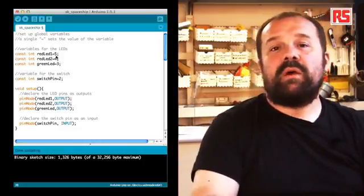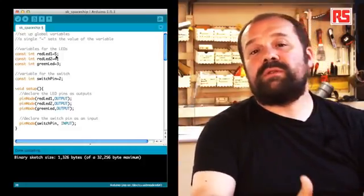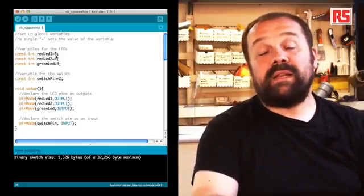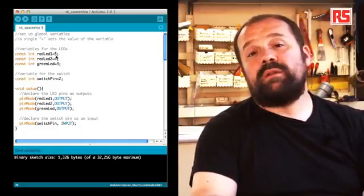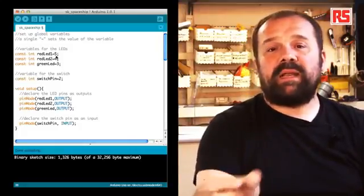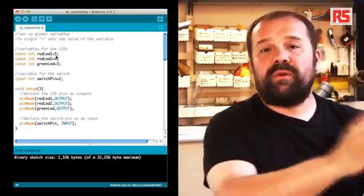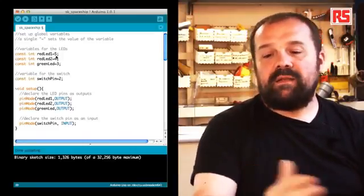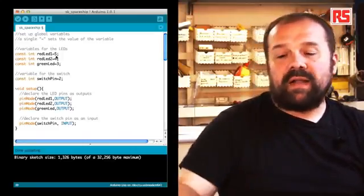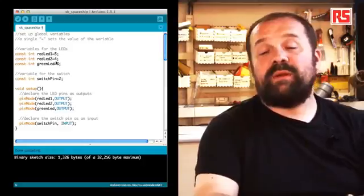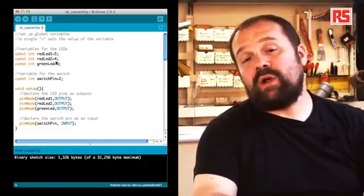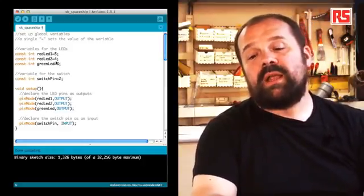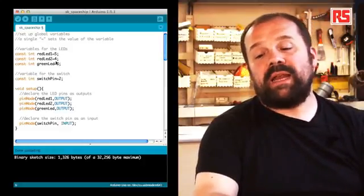So throughout the code, I don't have to use numbers, but I can use redLED1 to remember that that particular pin is associated with the first red LED. And if you look, there are another couple of lines where we define a constant for redLED2 and greenLED.